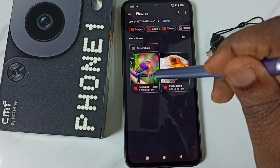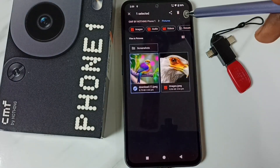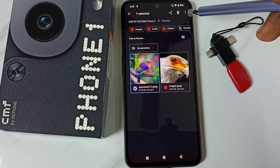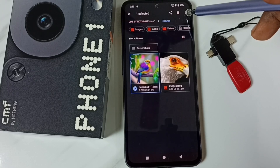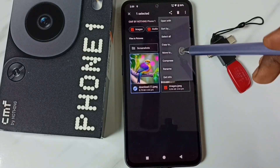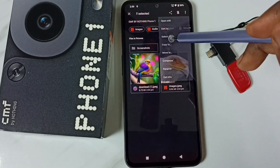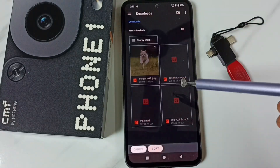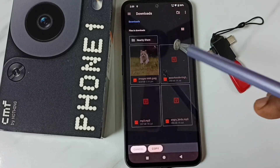Let me select one image — tap and hold. Then tap on the three dots in the top right corner and select copy. Now I have copied one image from the phone.